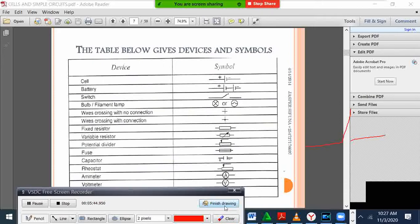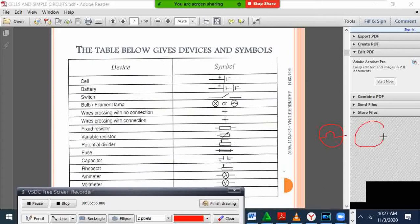When we draw a lamp, we represent it by a circle with a lamp filament inside, or a circle with a cross inside. That represents the lamp symbol.